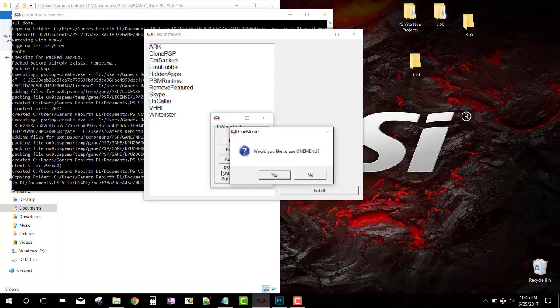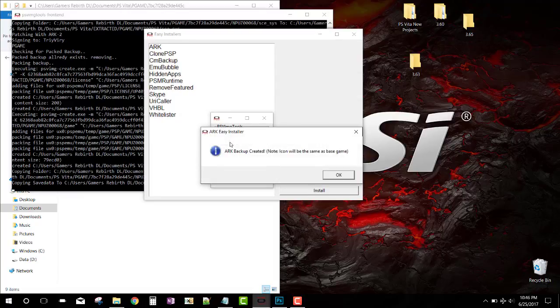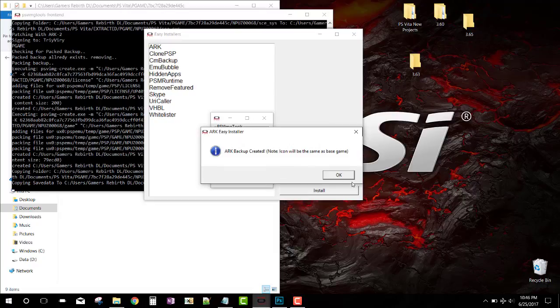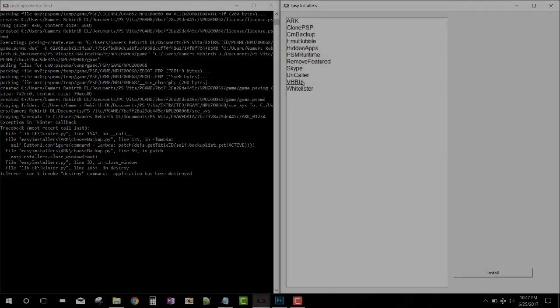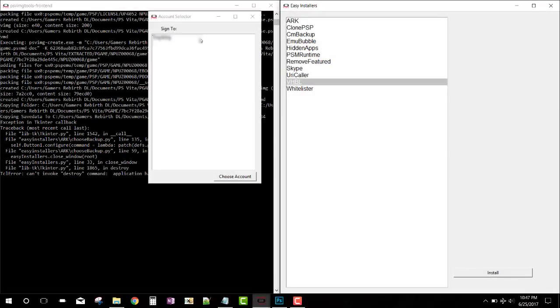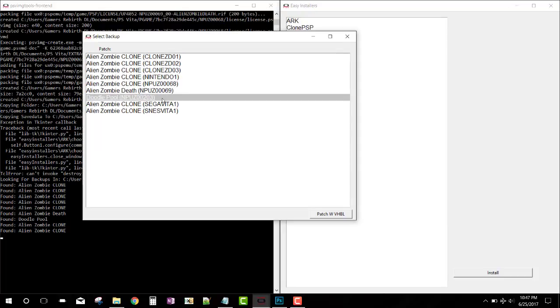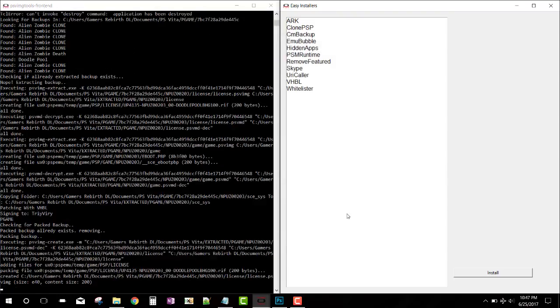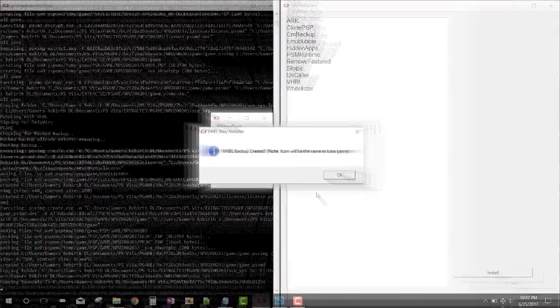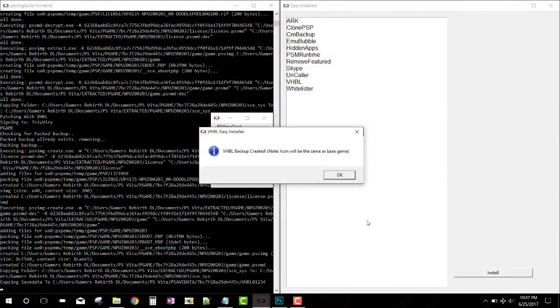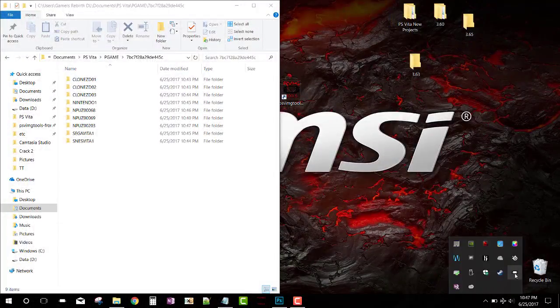It's going to ask us if we want one menu. We select yes. This will create the save data that we need to transfer to the PS Vita. Now we're going to do the VHBL. We select our game that we're going to patch with VHBL. Remember, VHBL works on any firmware. There we have it. As you guys saw, remember to refresh that database.